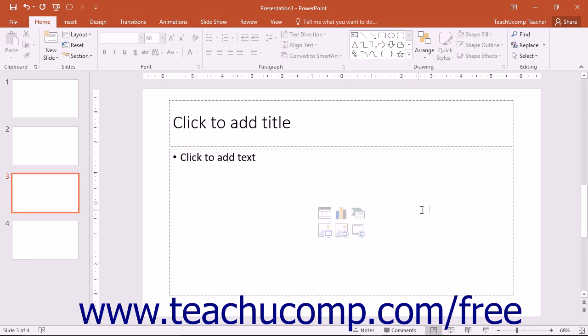Also to the left of the zoom slider, you can see the various presentation view buttons that allow you to switch the view of your presentation as needed.